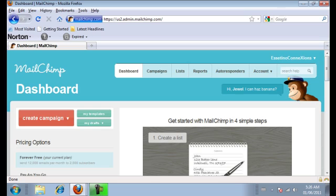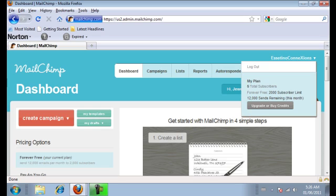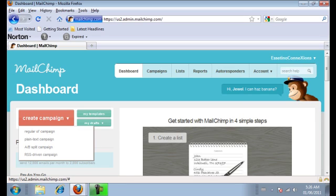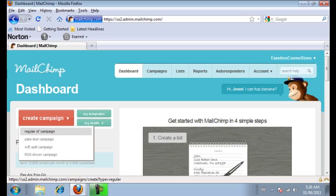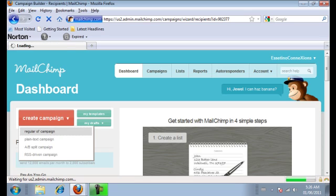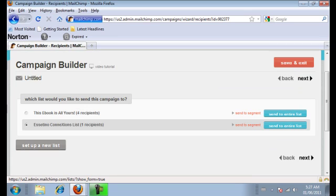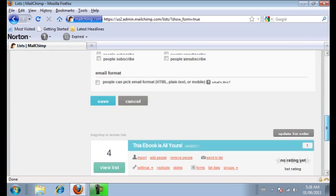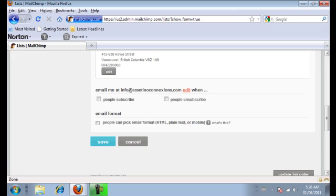So I'm going to show you how to connect your MailChimp account to pop up domination. Okay, so once you log in, you're going to hover over the create campaign button and click on regular old campaign. We're going to set up a new list. Click set up a new list. Okay, so you're going to want to fill out the appropriate information to create a new list. And when you're done, go to the bottom and click save.